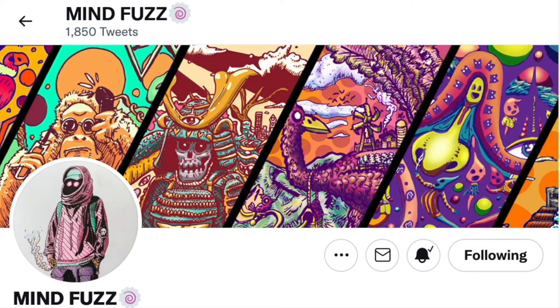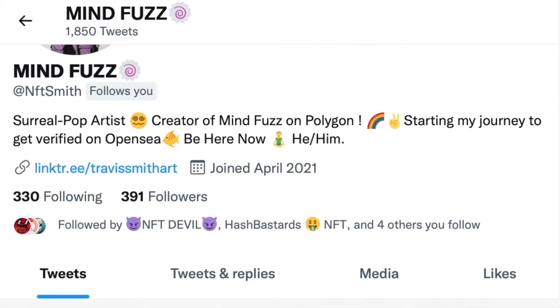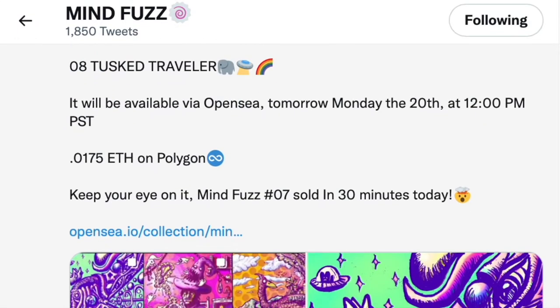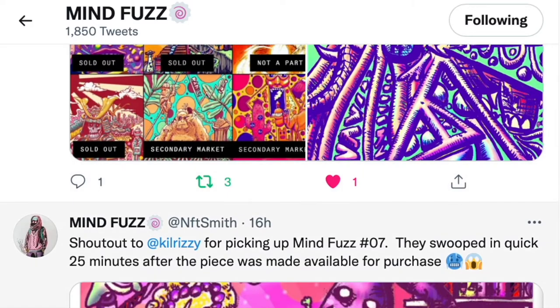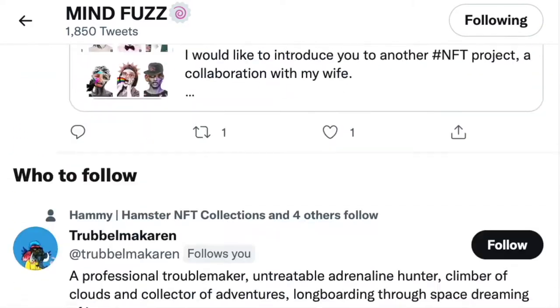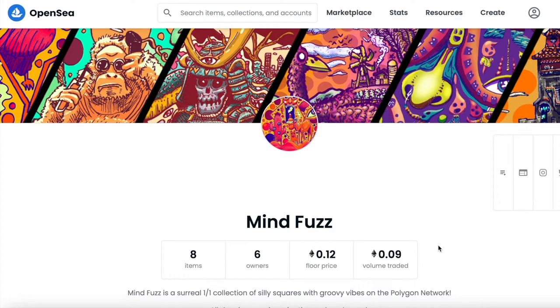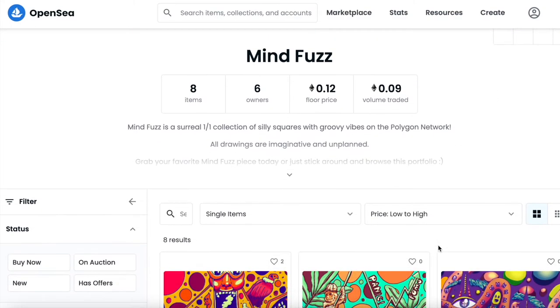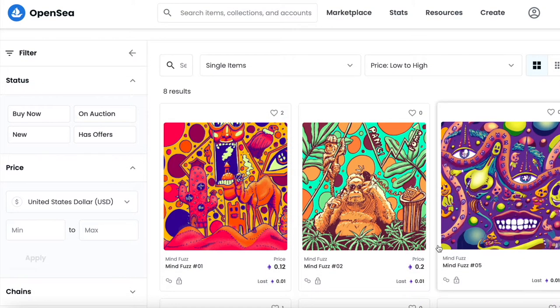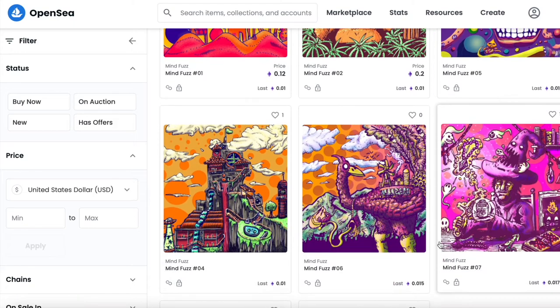Today our special guest is my good friend Mindfuzz. He's a fantastic person and has just been getting started in the NFT art scene and is already starting to achieve success. I interviewed him for his inspirations, goals, and advice that I think any aspiring NFT artist will find useful.